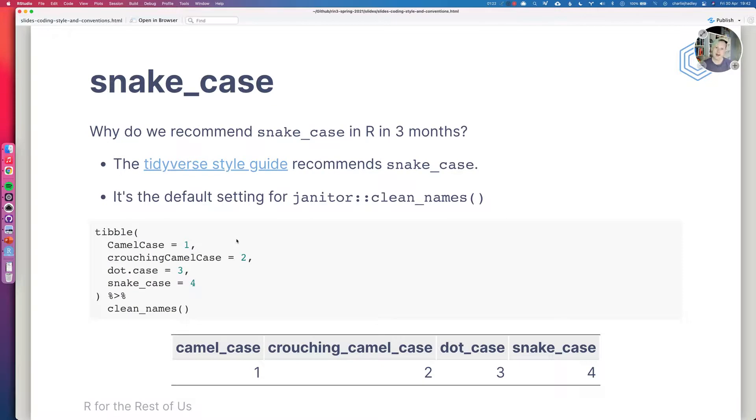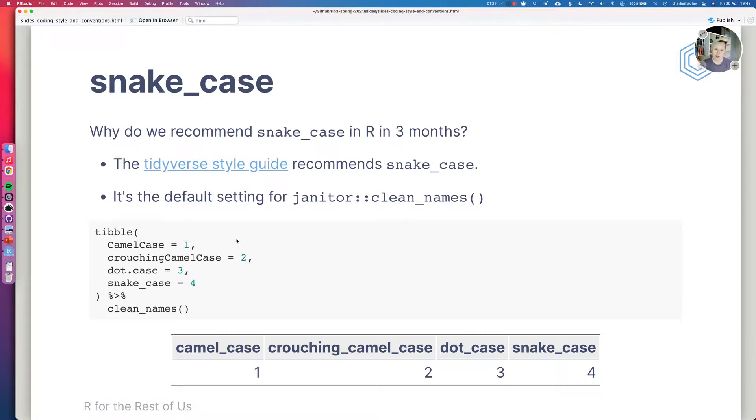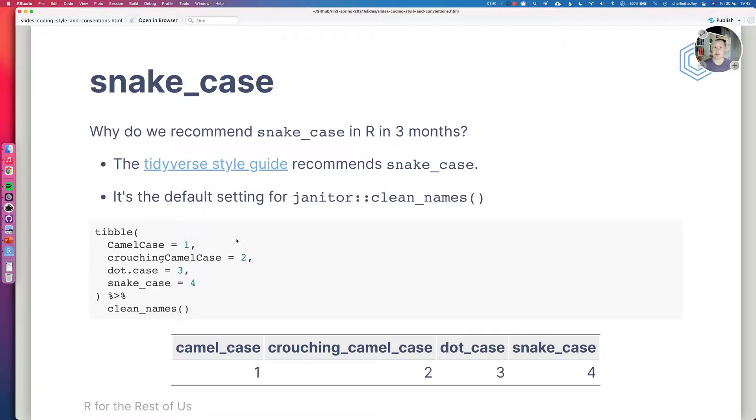So why do we recommend using snake case in R? Well there are two very good reasons. It's the official recommendation of the Tidyverse style guide so it recommends using snake case and it is also the default setting for the clean name functions from Janitor.